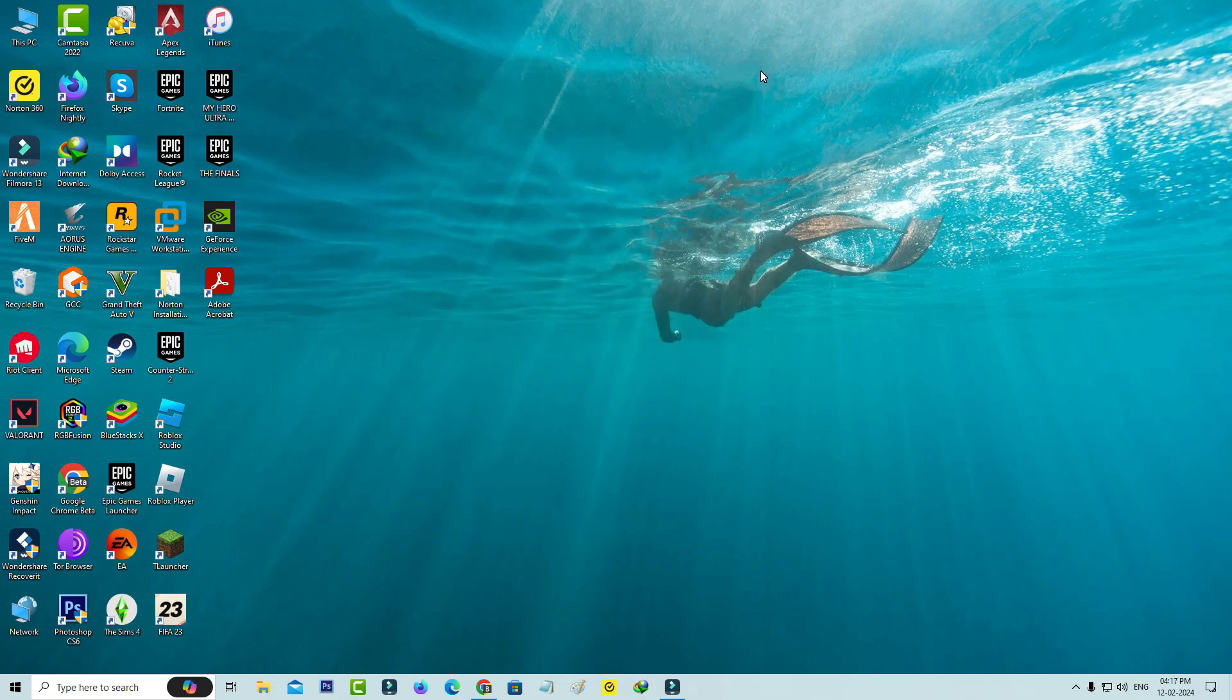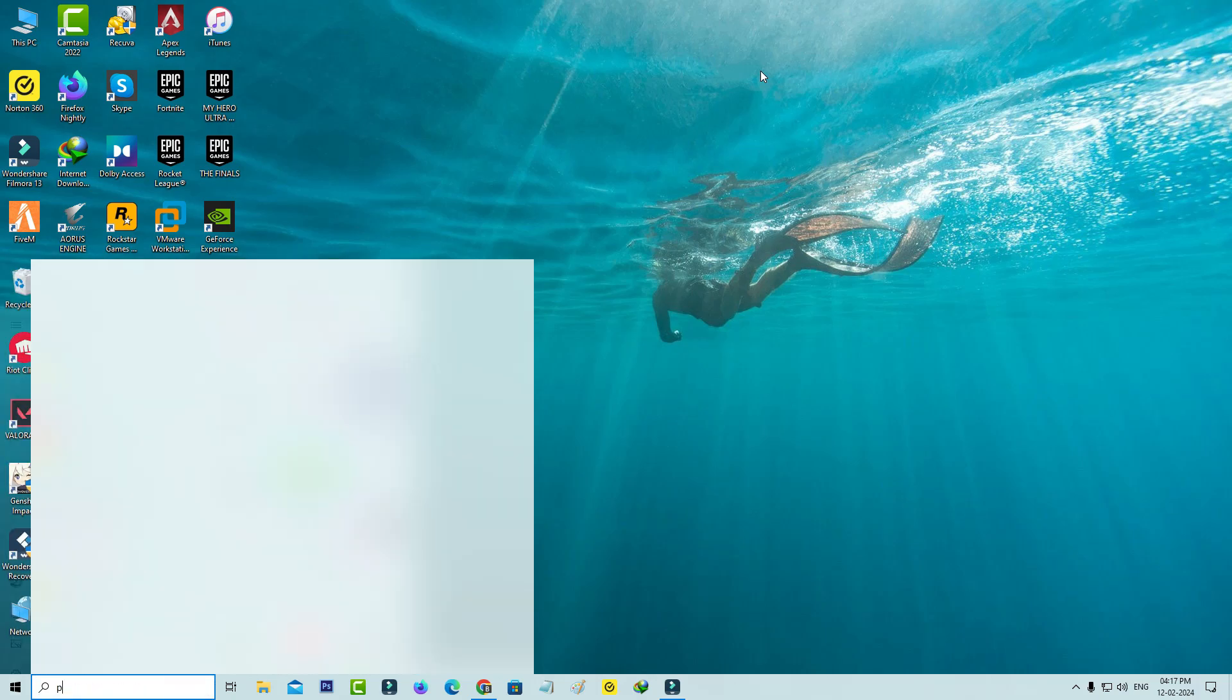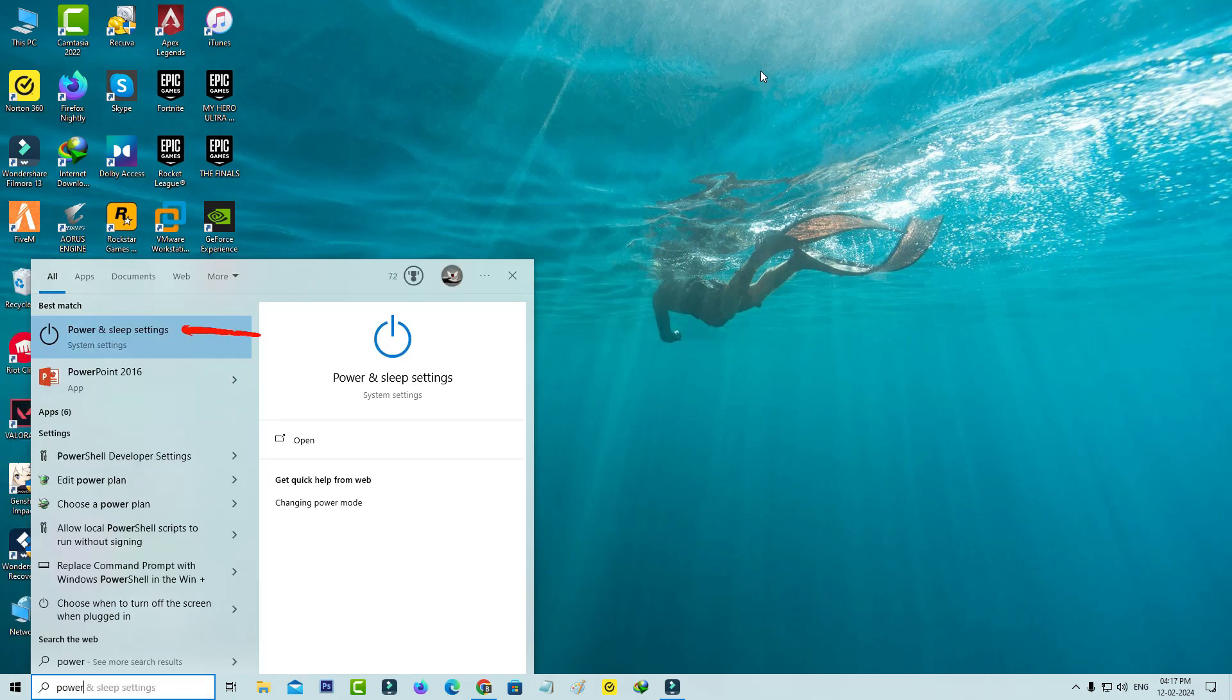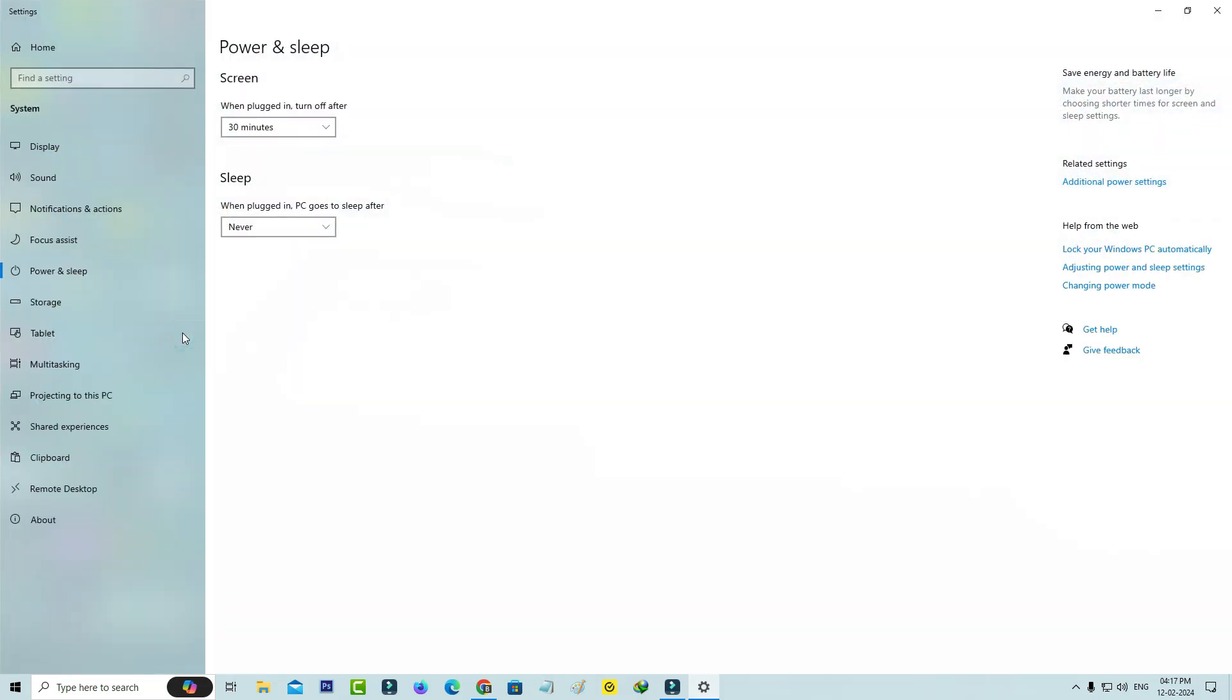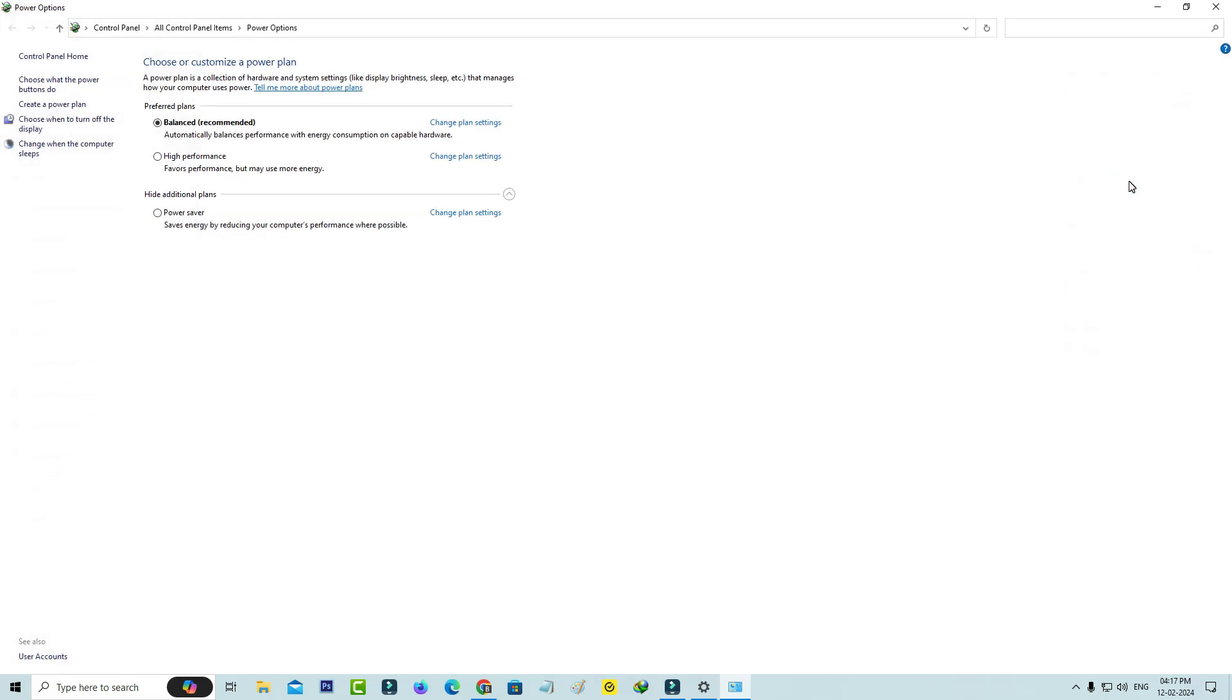Next, search for Power and Sleep Settings and click on Additional Power Settings. Here you can choose High Performance.